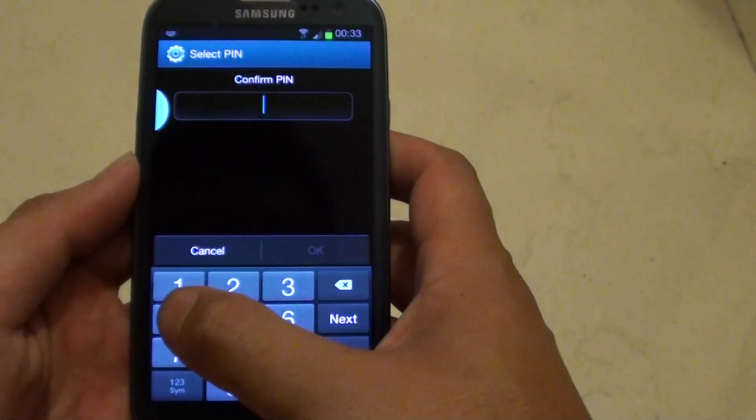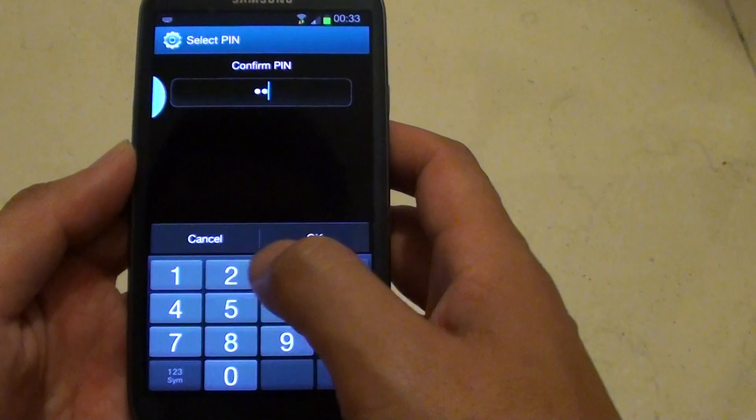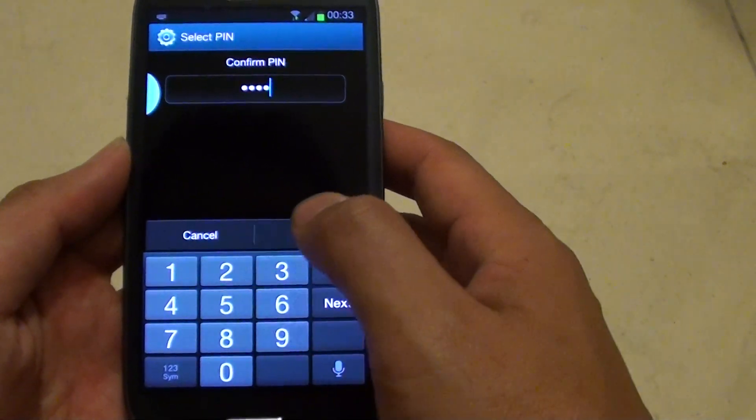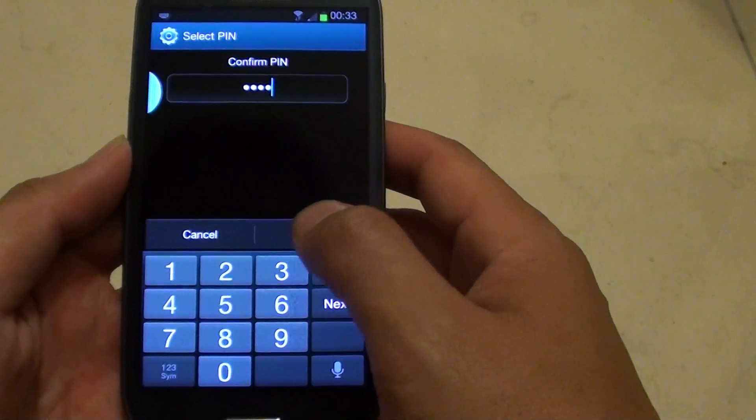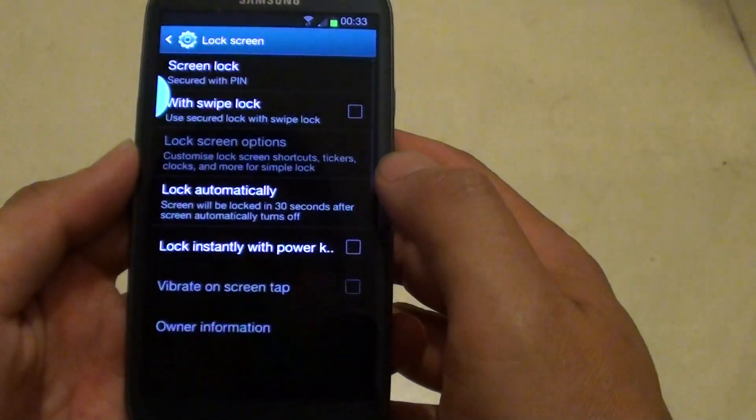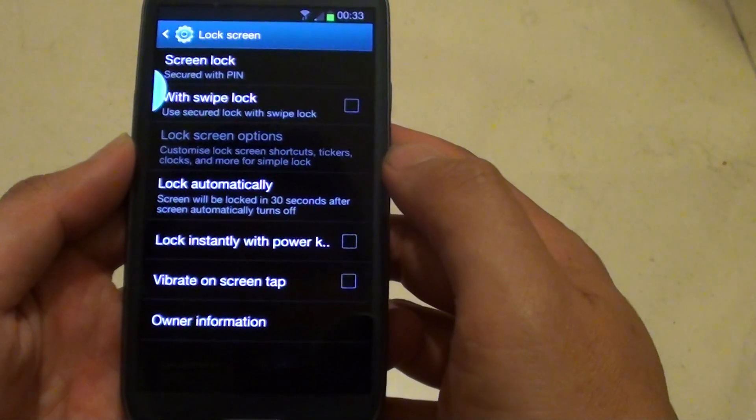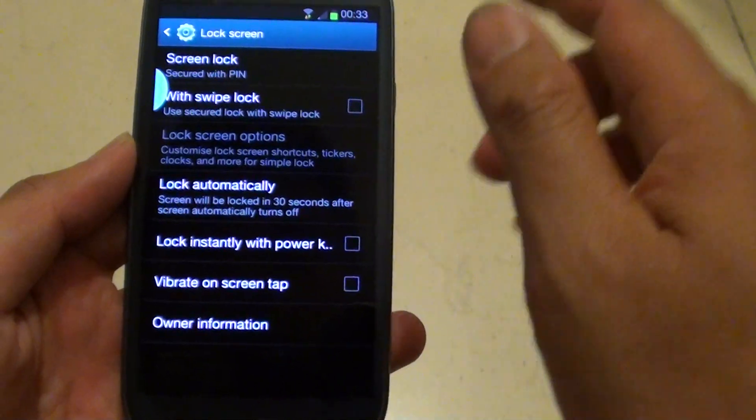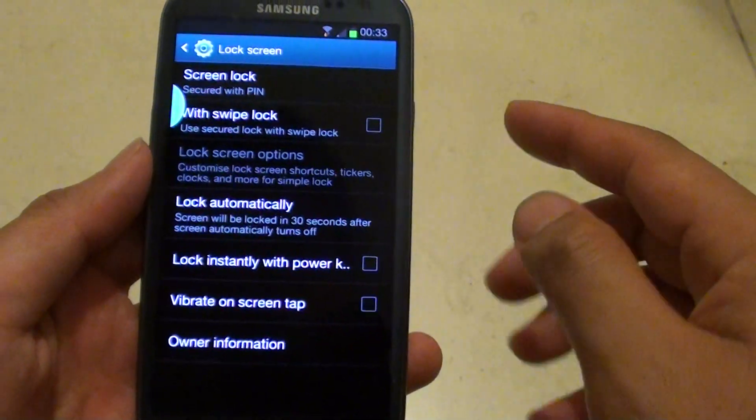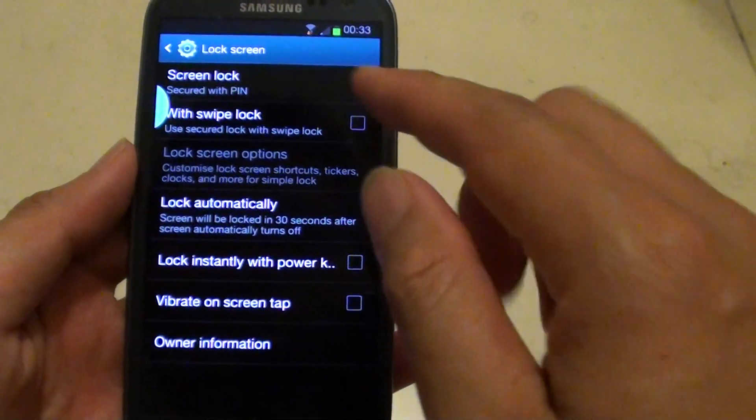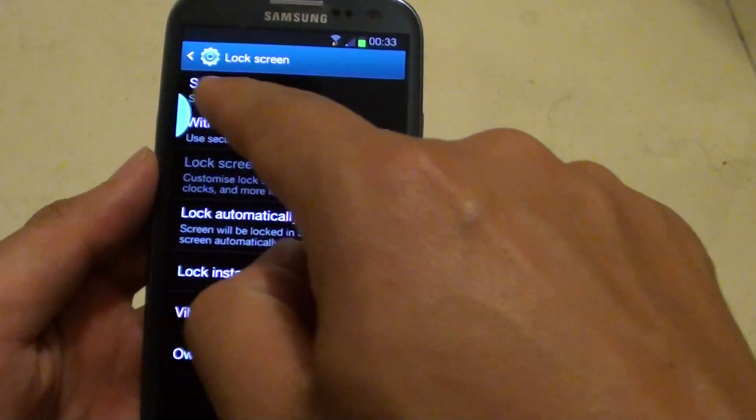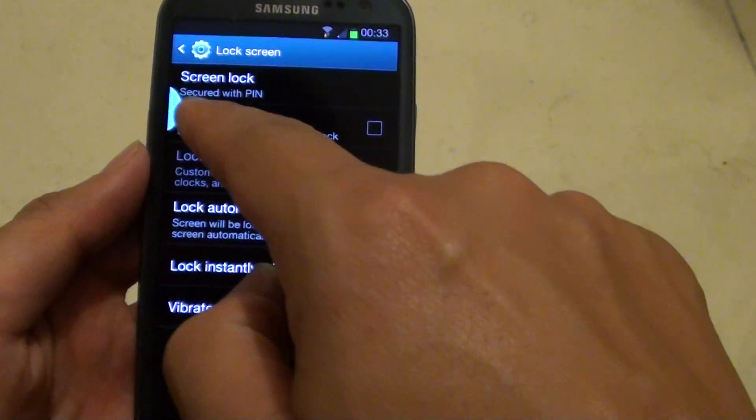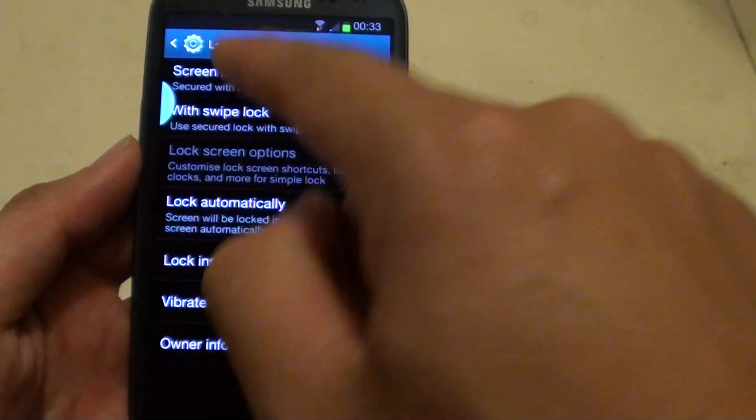Then tap on 1, 2, 3, 4 again to confirm your pin and tap on OK. So now your pin has been set. You will see under the screen lock it says secure with pin.